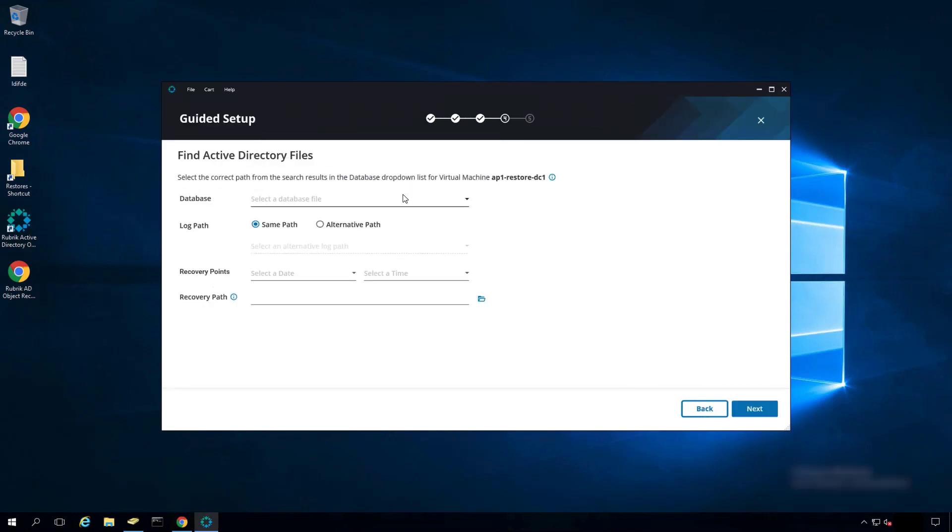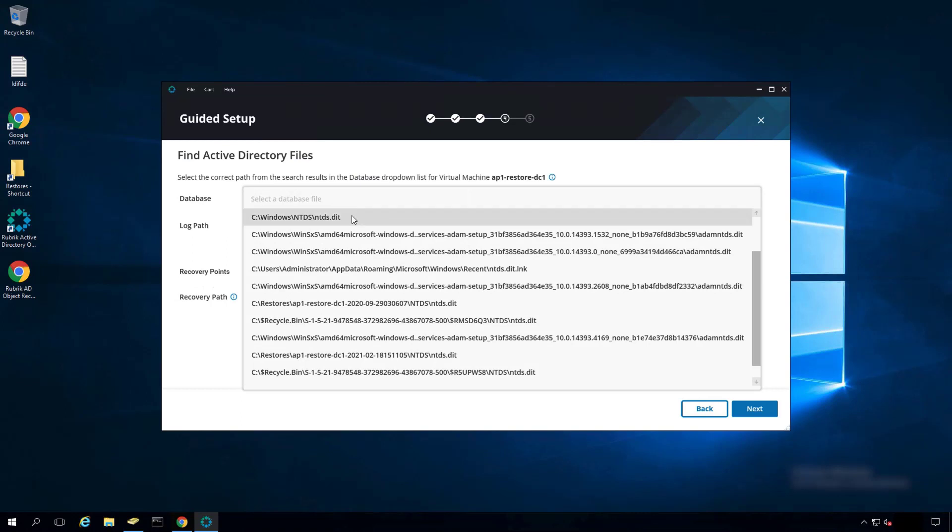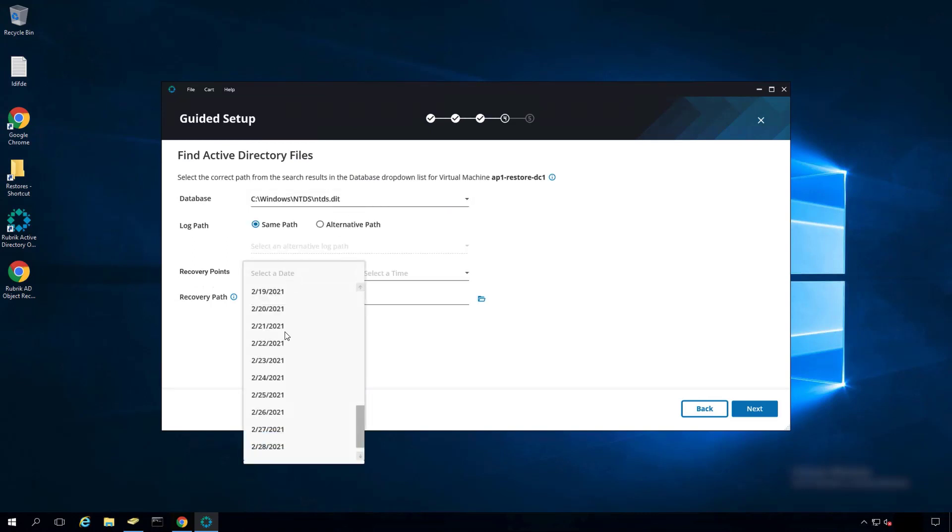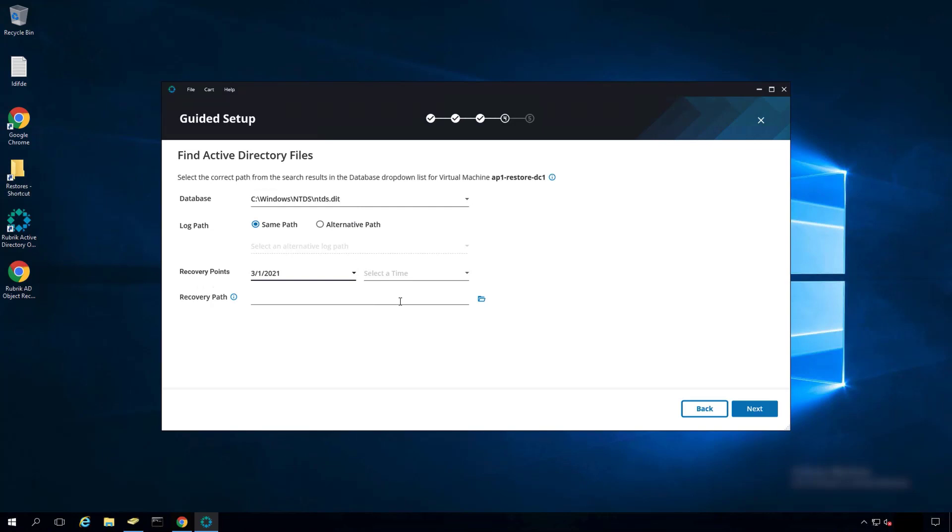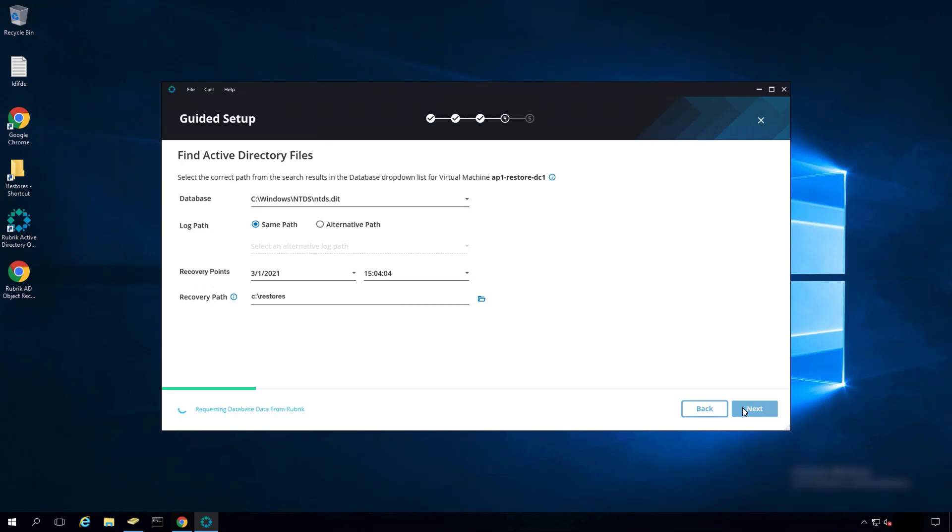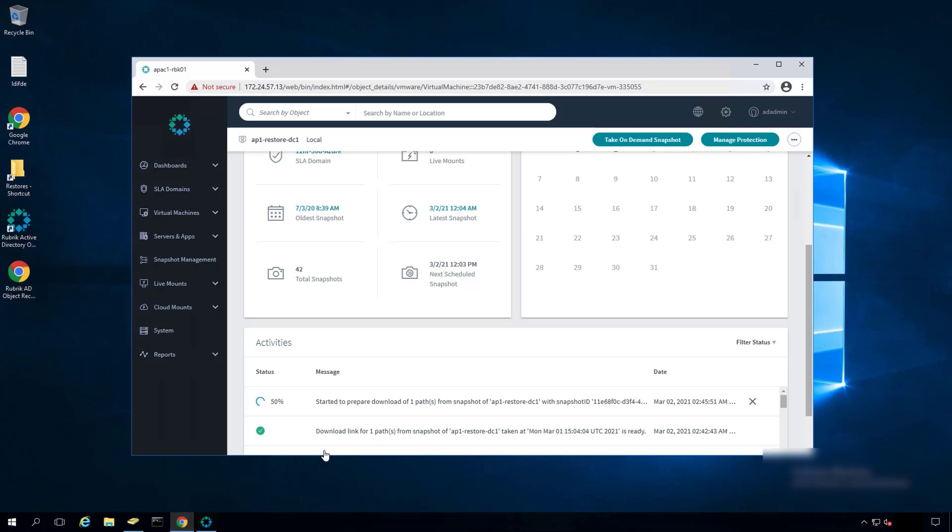From here, select the Active Directory database file. Select the recovery date and time you want to recover from, and a path to download the file to on this local PC. Select Next. The object recovery tool will request this information from the Rubrik cluster and download that file to your PC. You can see that here in the Rubrik UI.